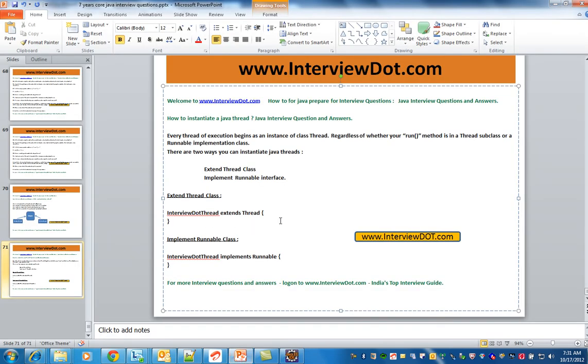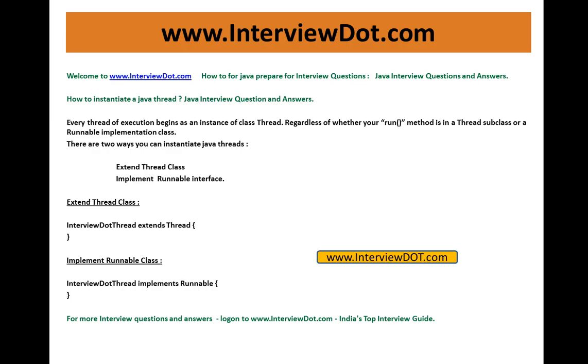This is the two ways we can instantiate a thread: Extend a thread class, implement runnable interface.